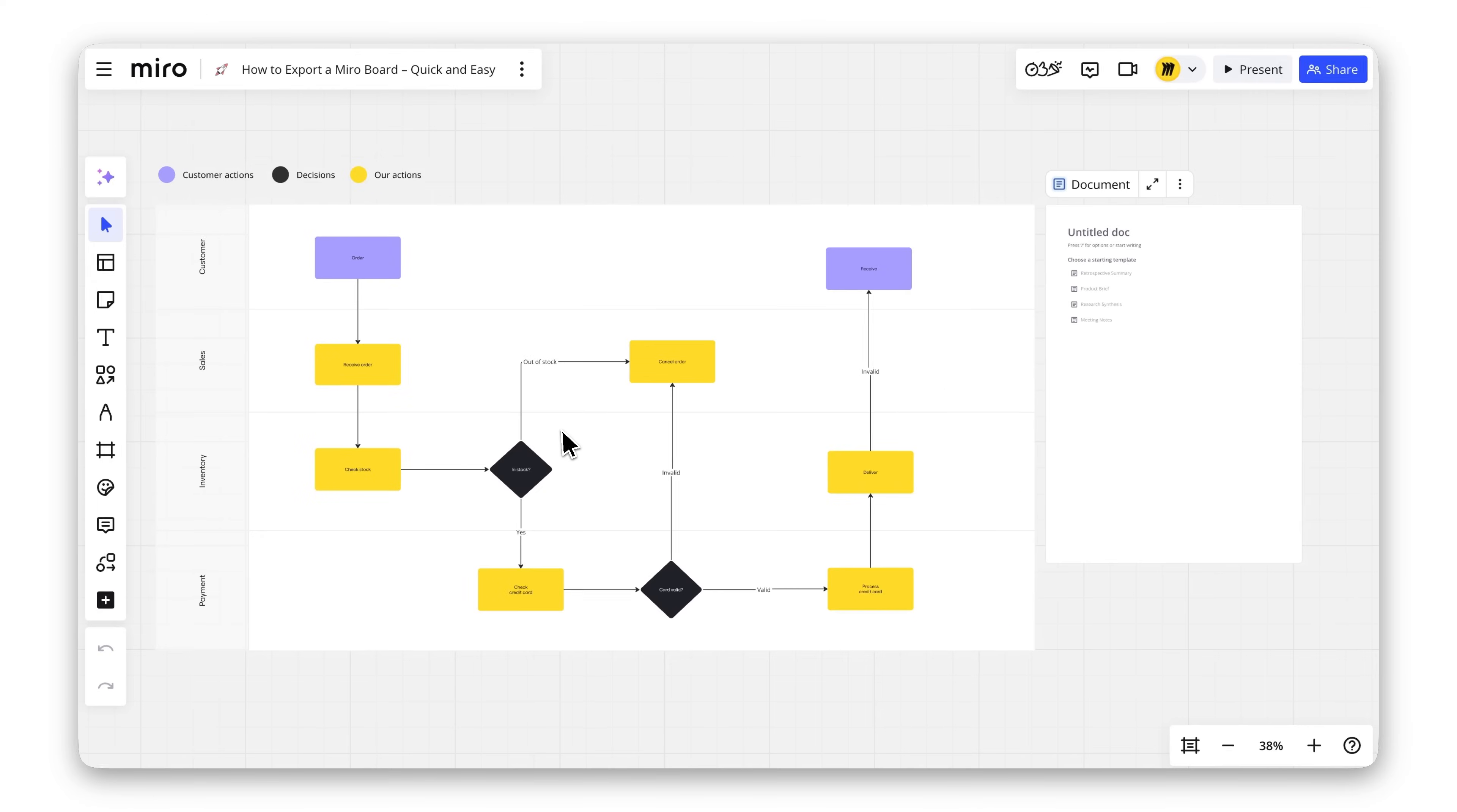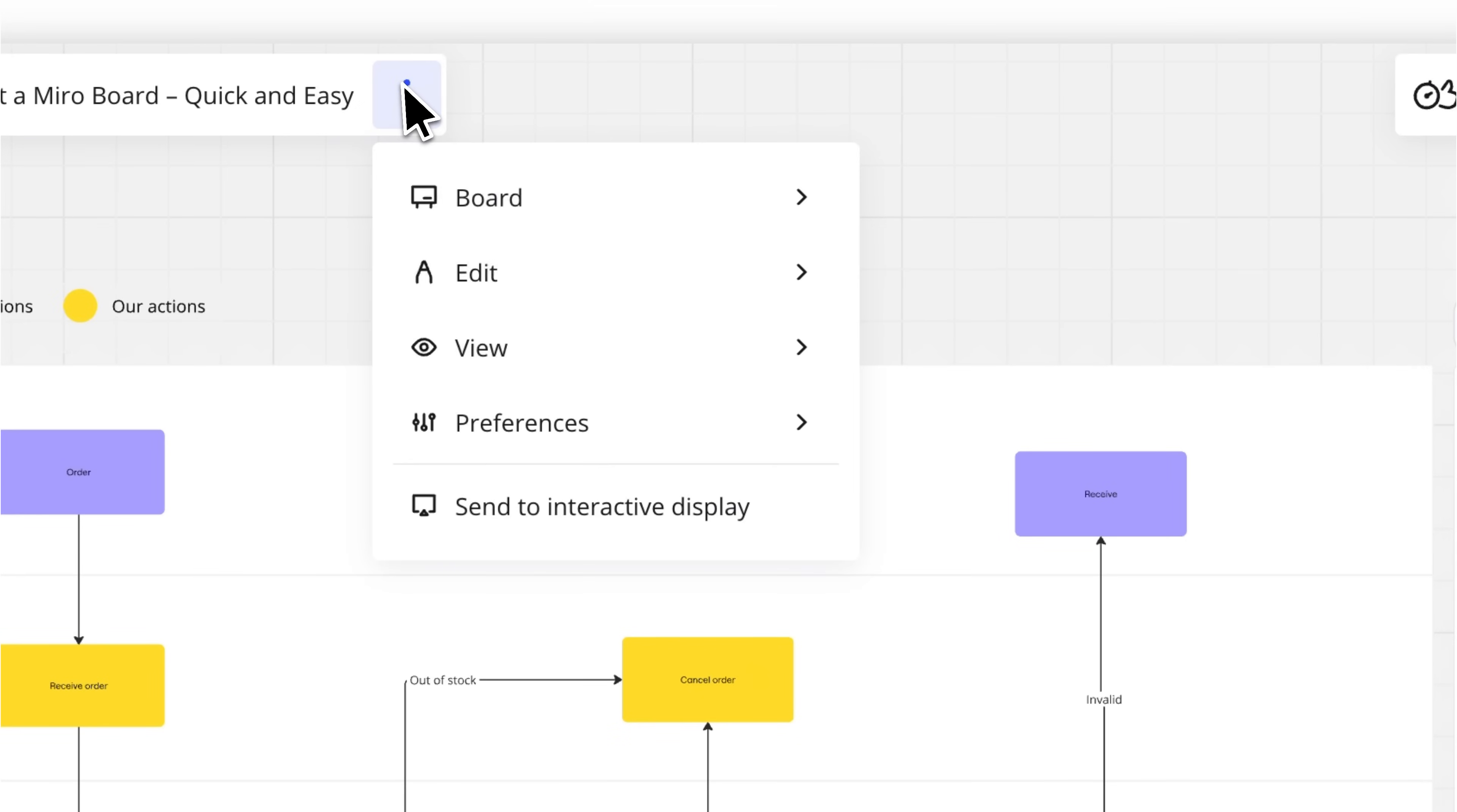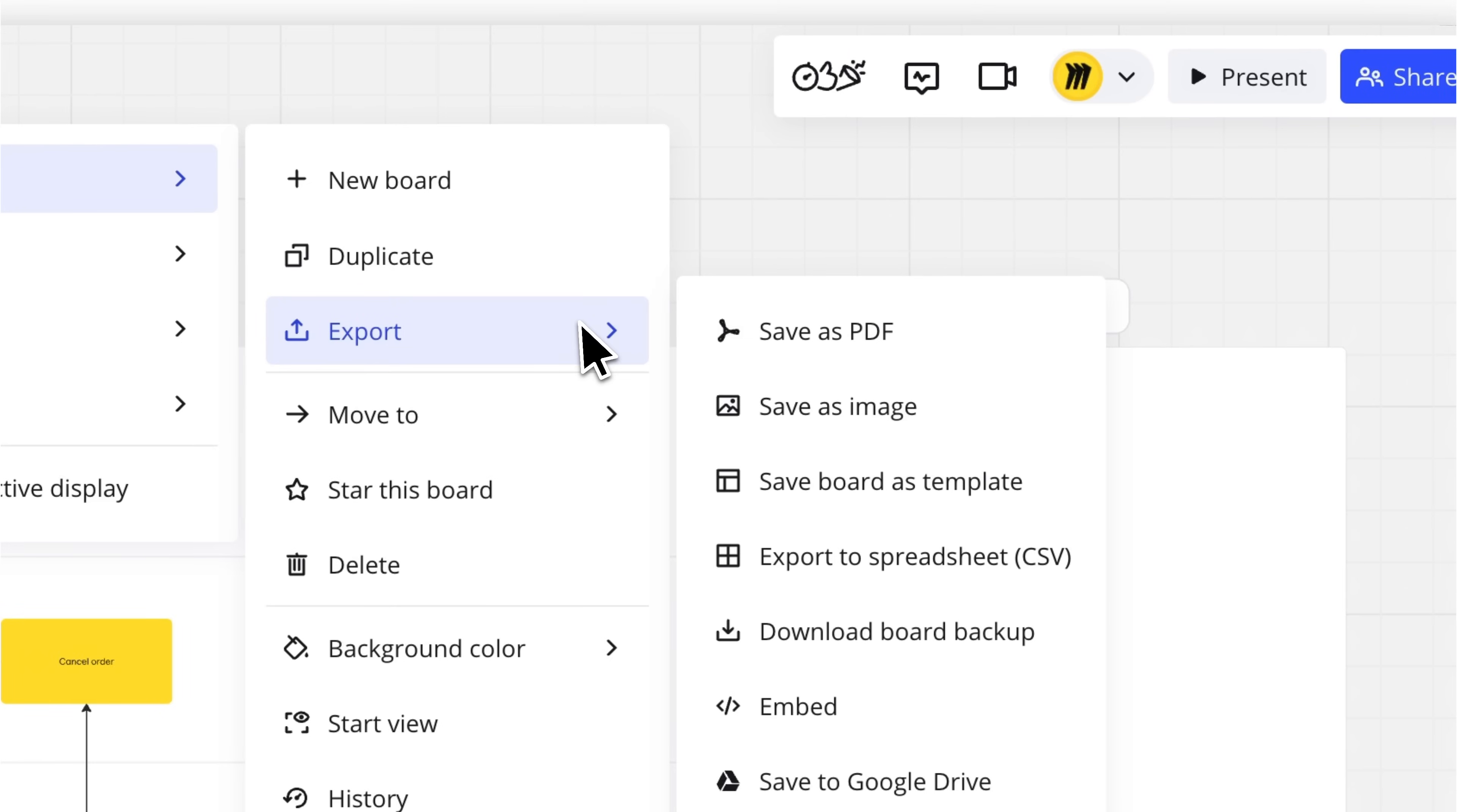To get started, open your MiroBoard, click the three vertical dots on the top-left board bar, and then select Board to access the Export menu. You'll see multiple export options.